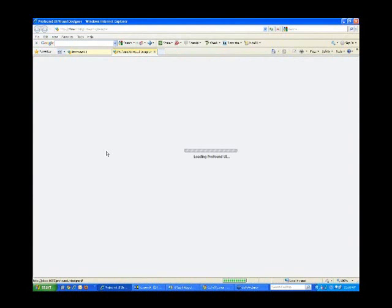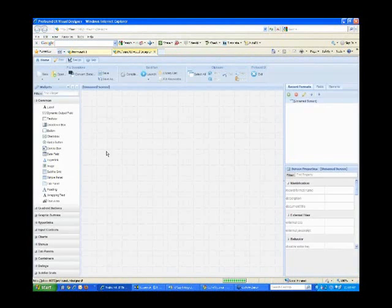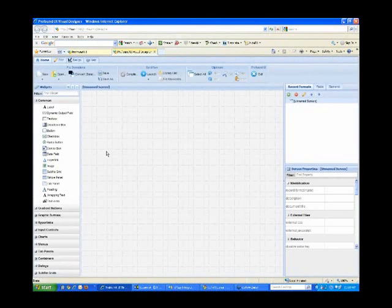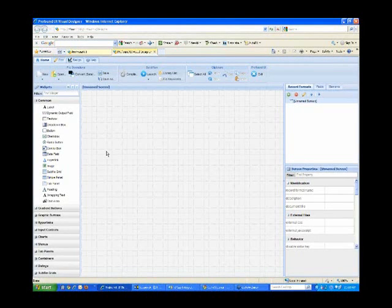What you're seeing right now on my screen is the visual designer. This is what we've been demoing in our prior webinars. It is what we believe is the ideal way of building new Web 2.0 applications with RPG, and it is also the tool you're going to use to enhance your converted applications.